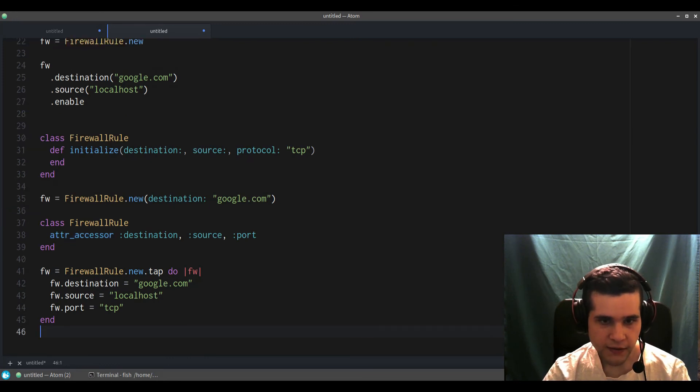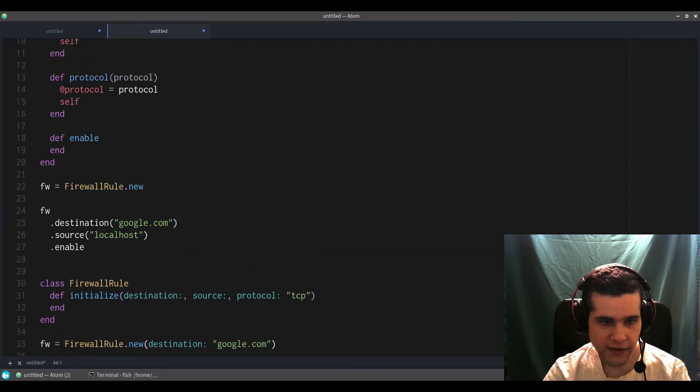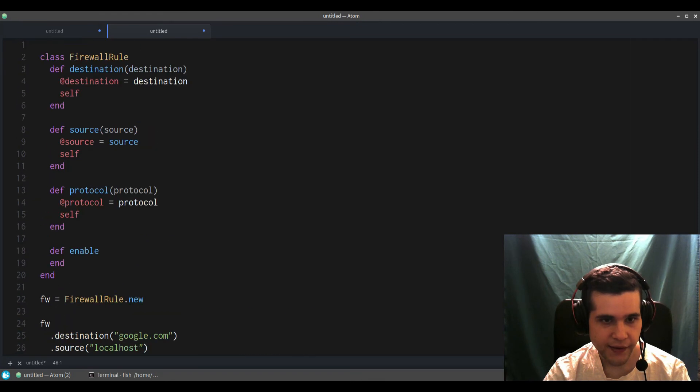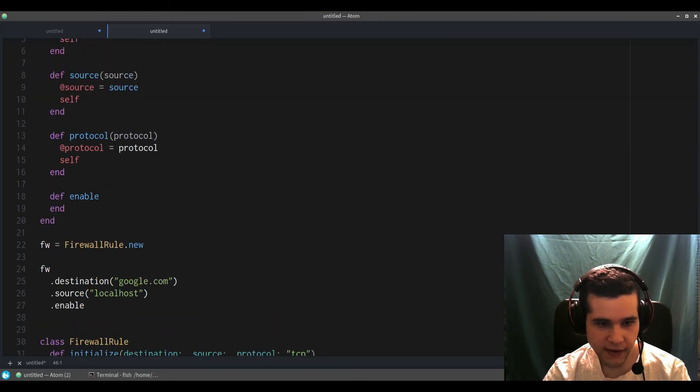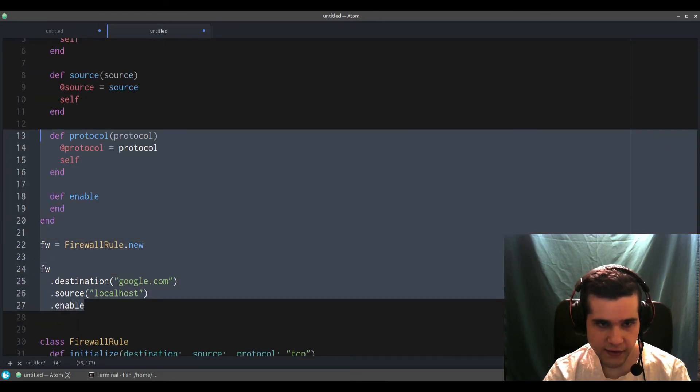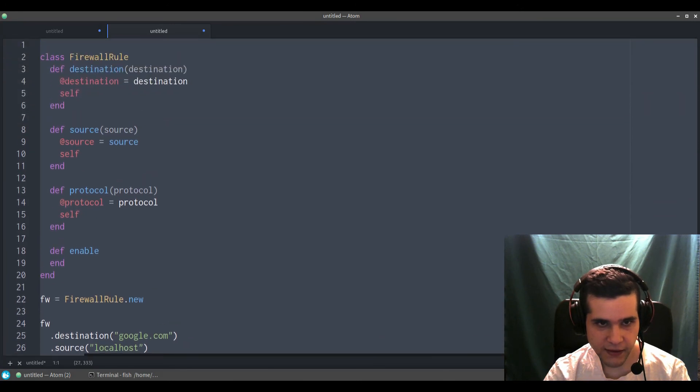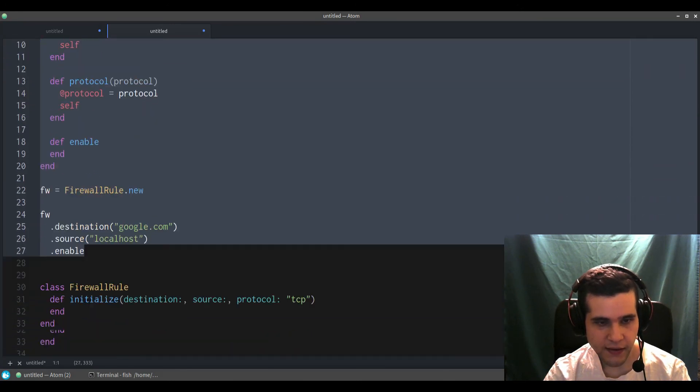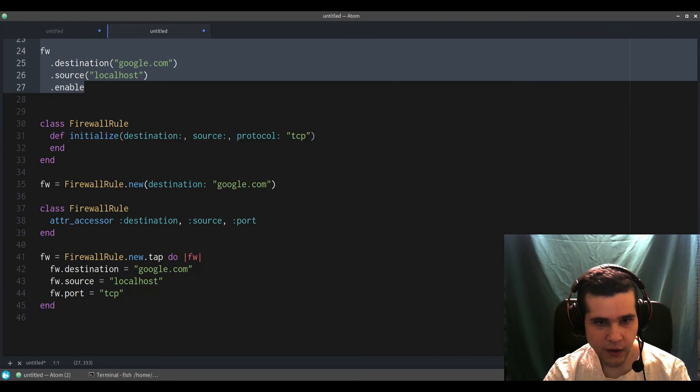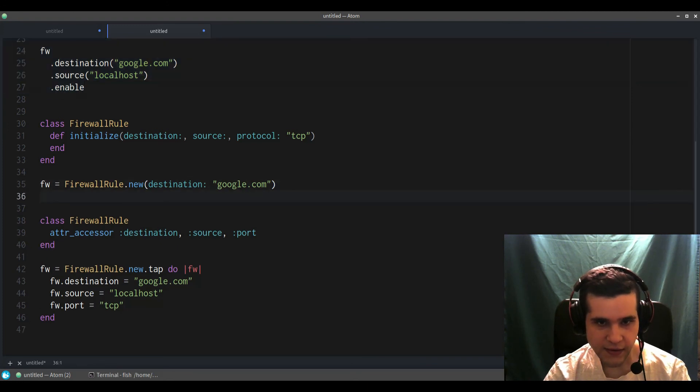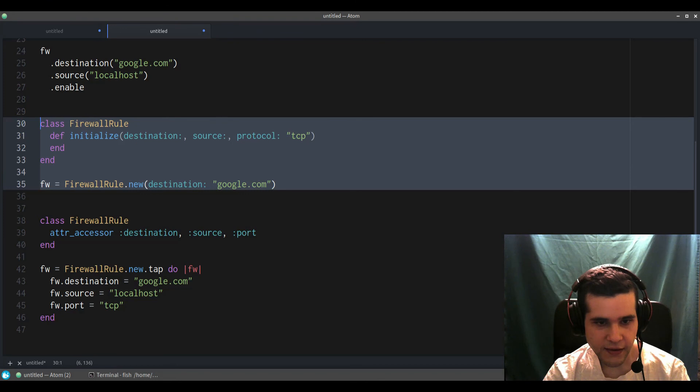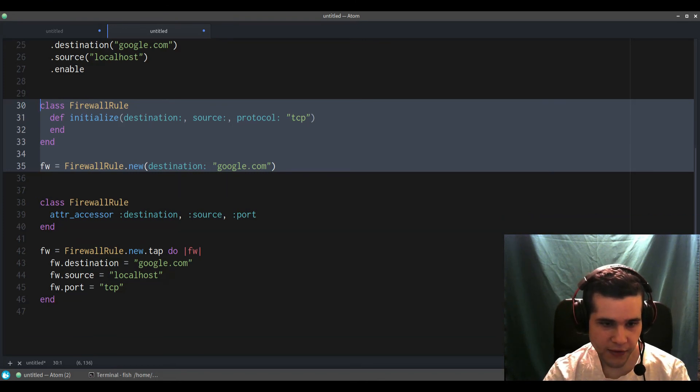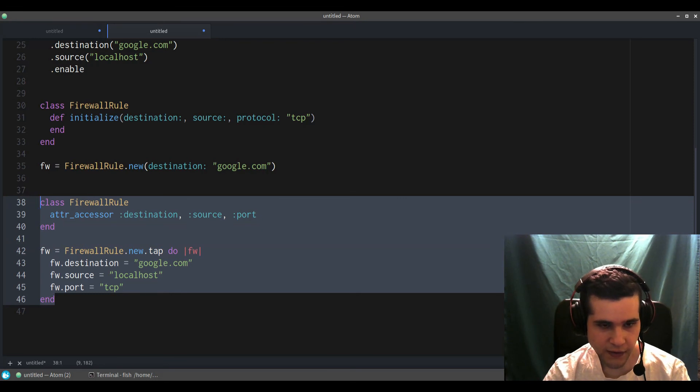So that's three ways to create objects, right? One is the builder pattern which looks like something like this. Then we have the keyword arguments, looks like this. And then we have the tap method.